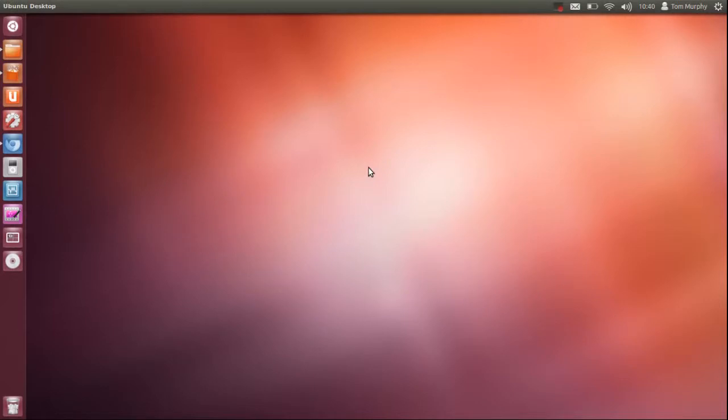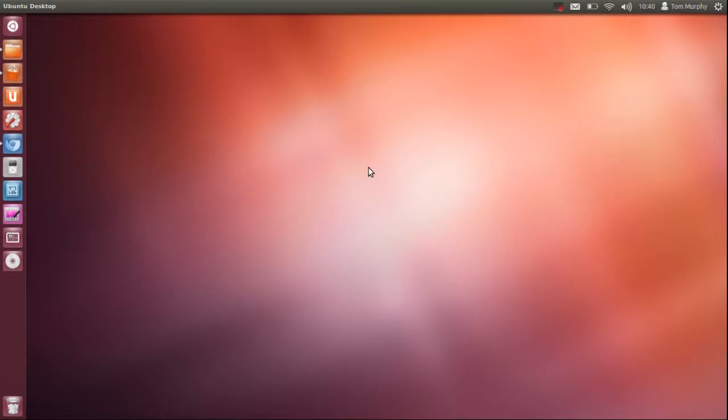First get over to gnomelook.org and have a look at the selection of amazing things you can do to your Ubuntu or any Linux distribution. Some great windows, icons, desktop backgrounds, etc.